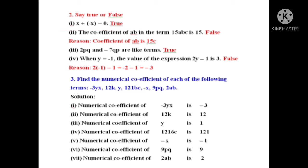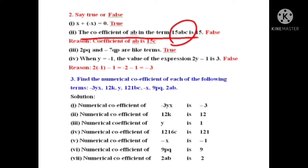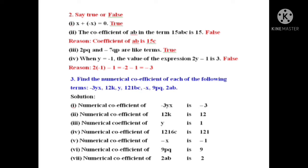Next question: the coefficient of AB in the term 15ABC is given as 15. This is wrong. The coefficient of AB is not 15 but 15C, because C is also a variable. If they had asked for the coefficient of ABC, then 15 would be correct. But they asked for AB, so the correct answer is 15C. So 15 is the wrong answer — answer is false.